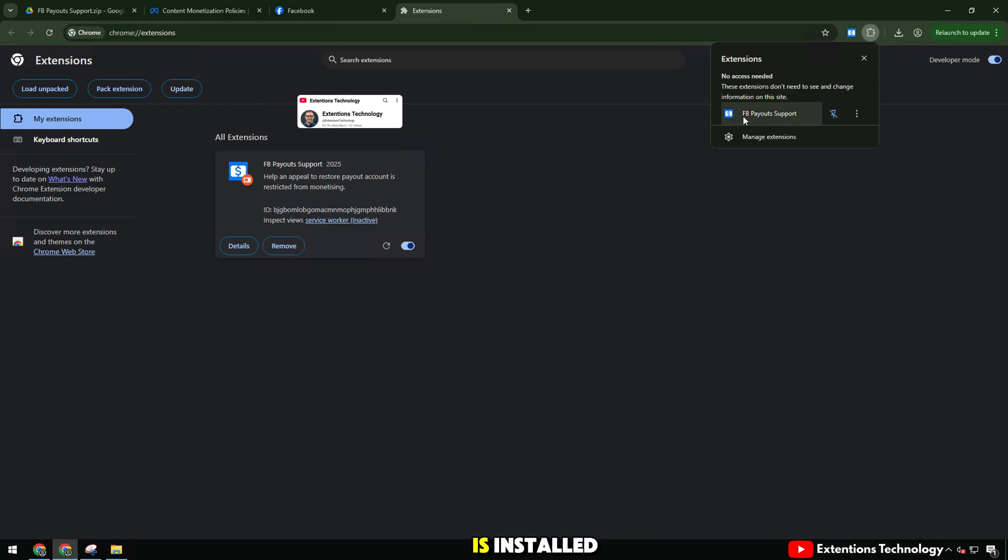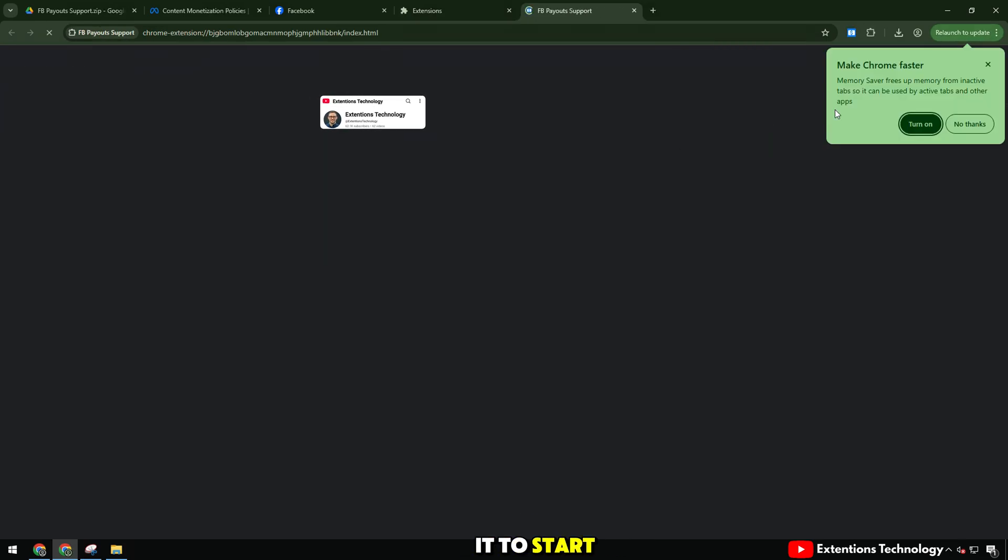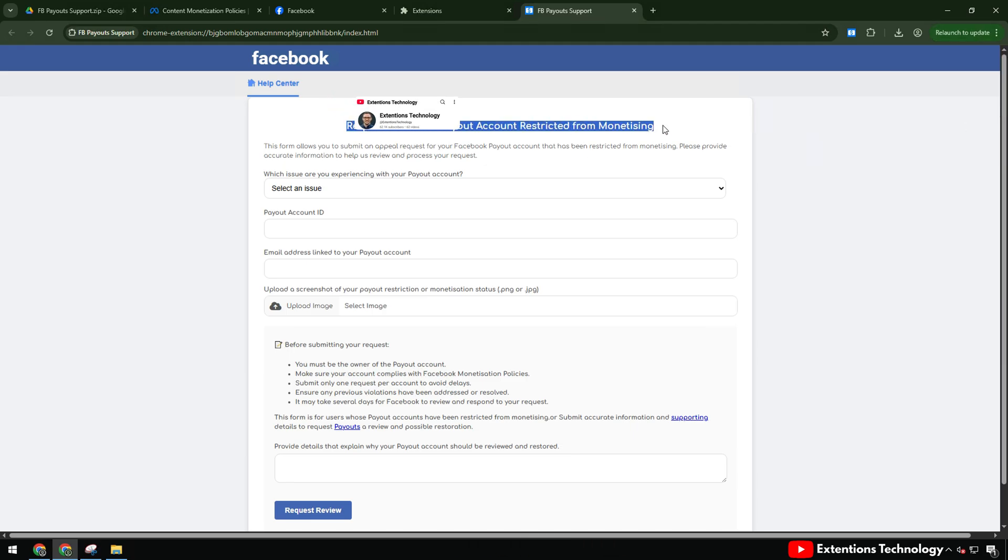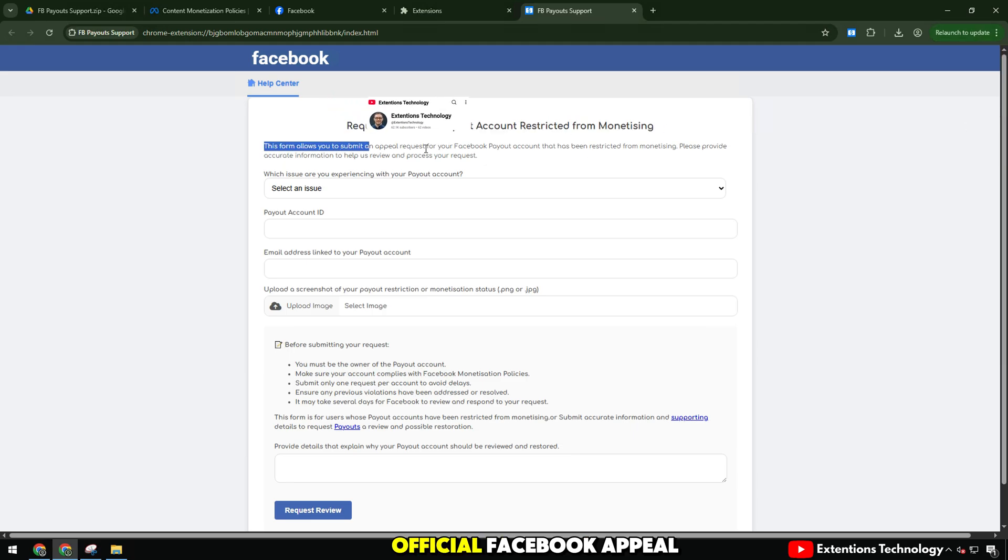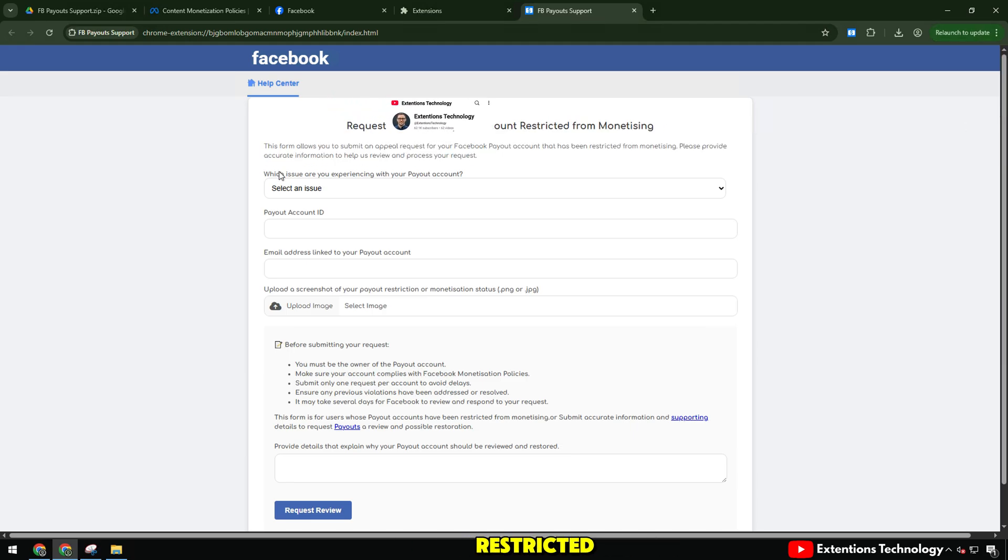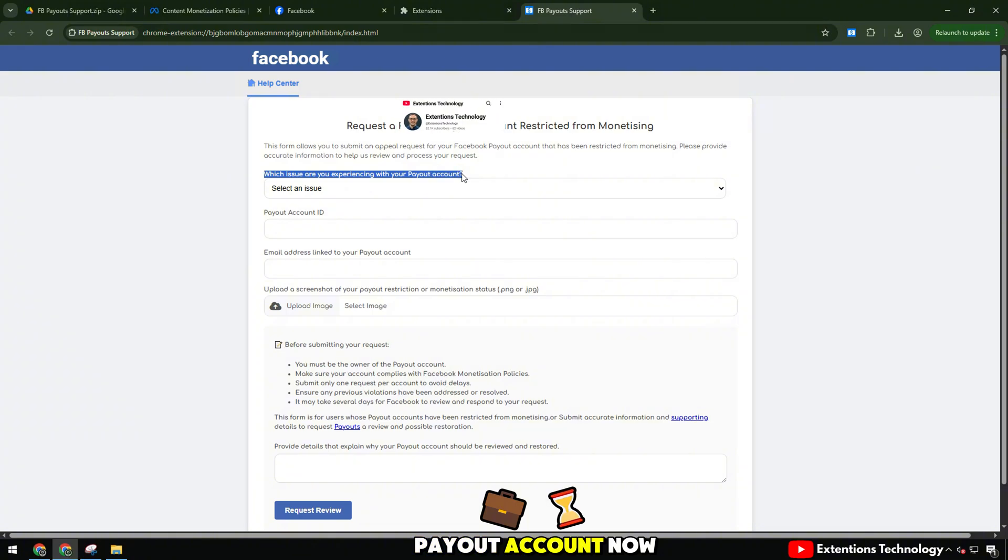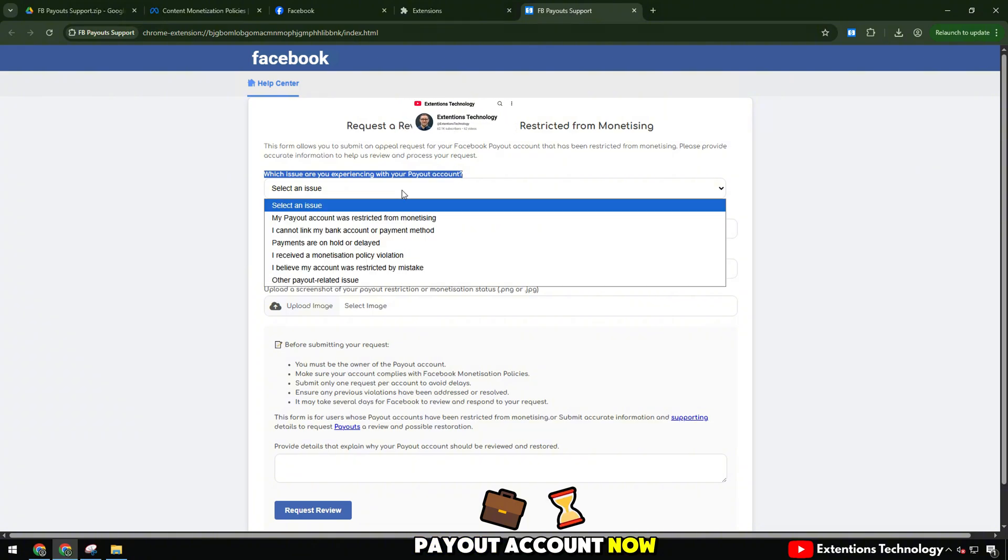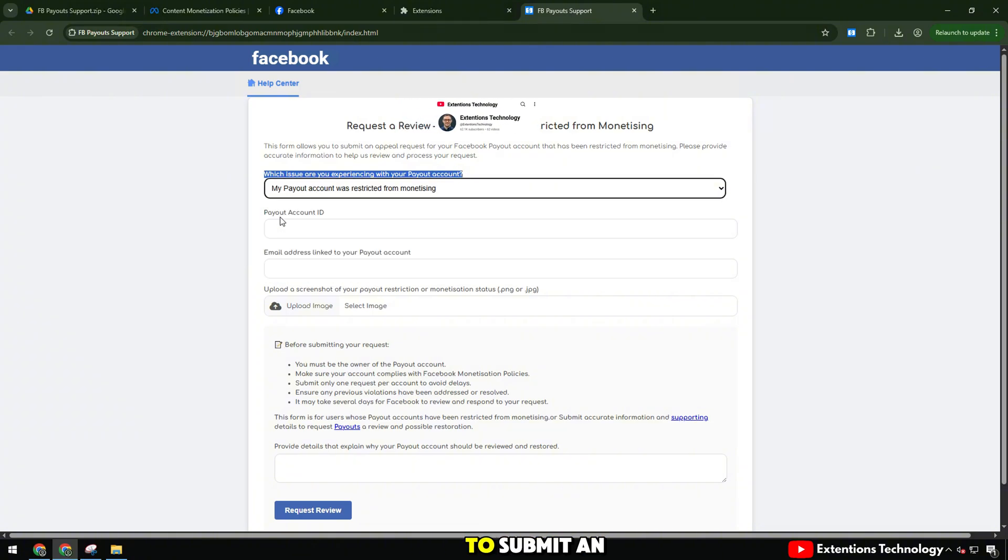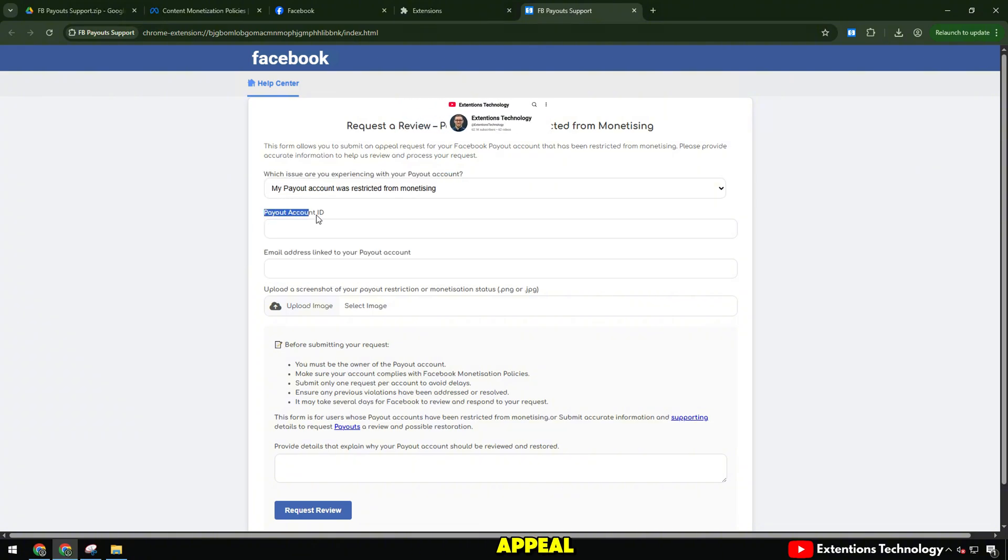So the extension is installed. I will open it to start filling out the appeal form. We will see the official Facebook appeal form for a restricted payout account. Now I will guide you to fill in each item to submit an appeal.